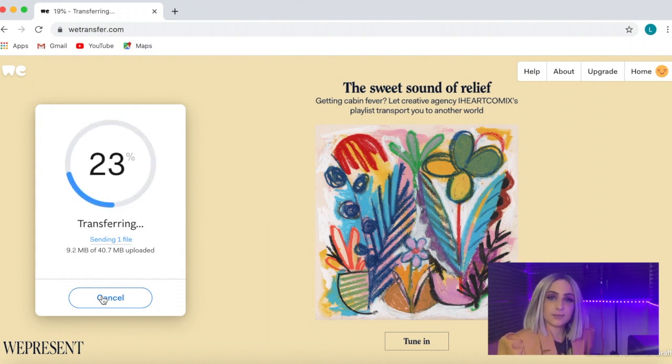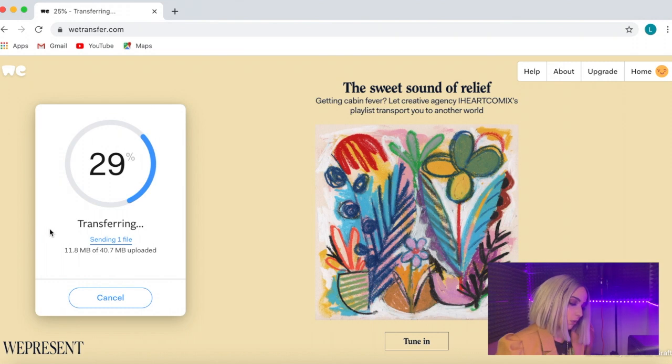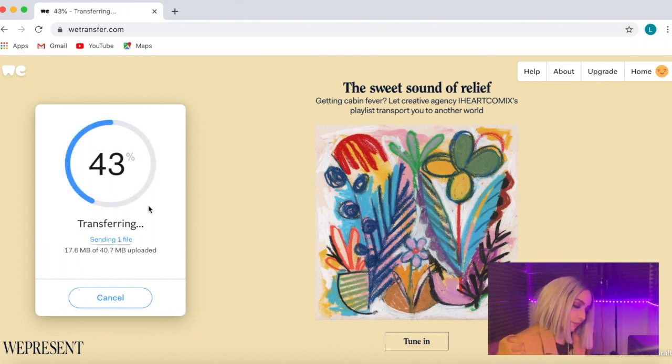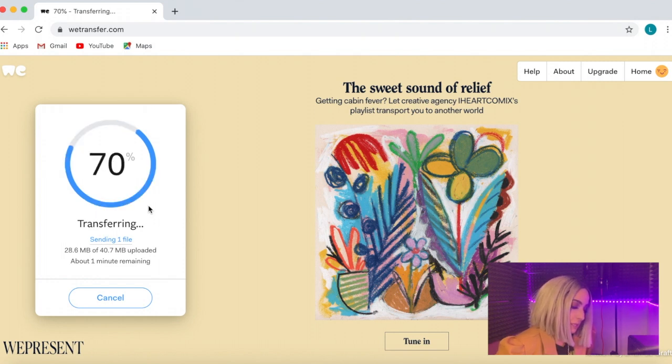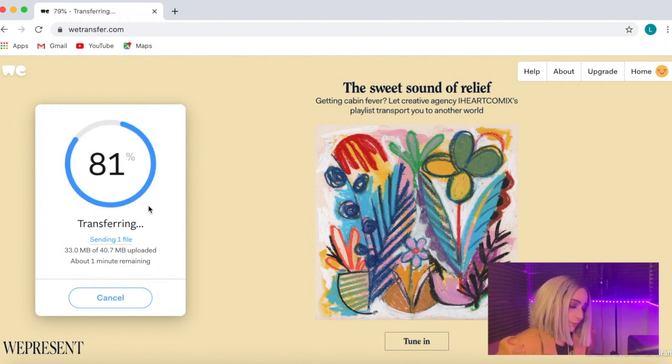Once that's in, you can get the link, so it will generate it for you so you can send it. You could have typed in the email as well, or it's safer I think just to get the link and then send it yourself. So we just wait for it to load. Doesn't take long at all.